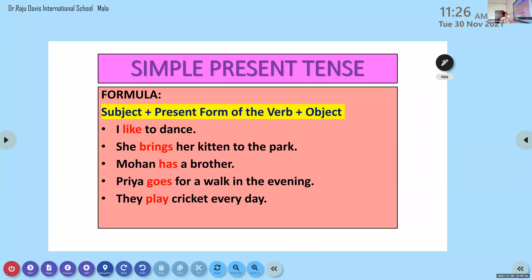Someone said they didn't understand present participle form. The four forms of the verb are: base form, past form, past participle form, and present participle form. For present participle form, we add 'ing' to the base form or present form of the verb. For example, 'teach' becomes 'teaching'.